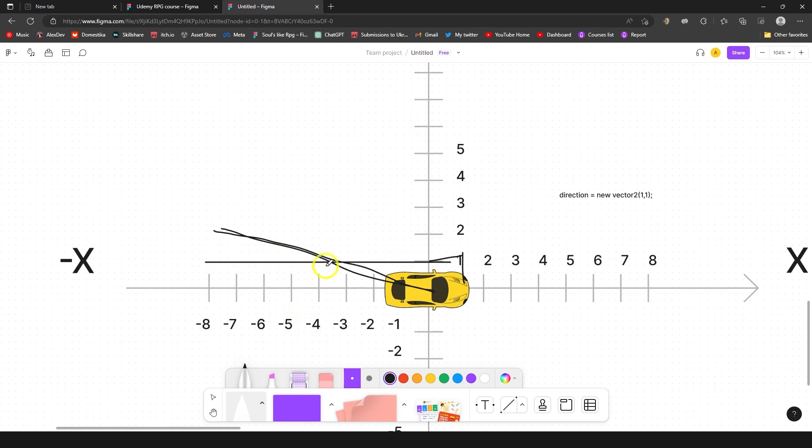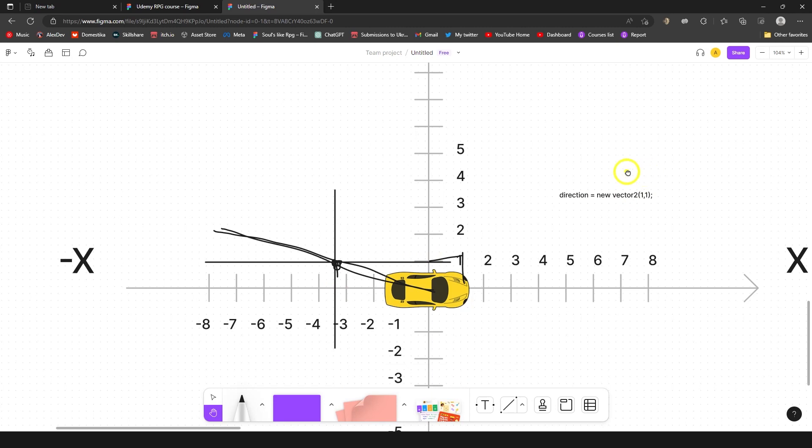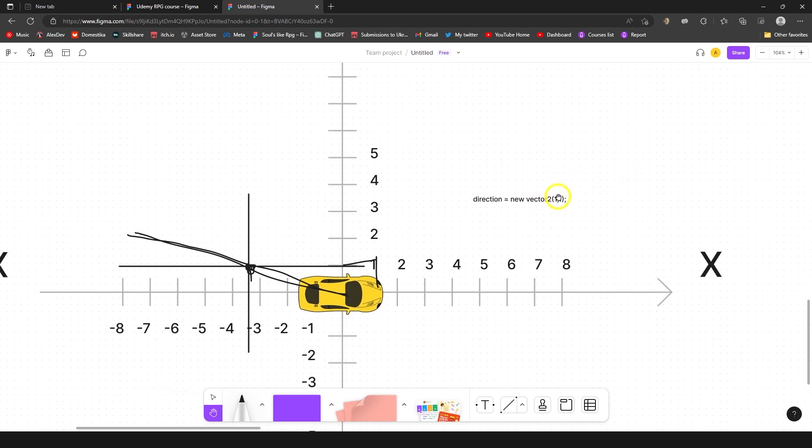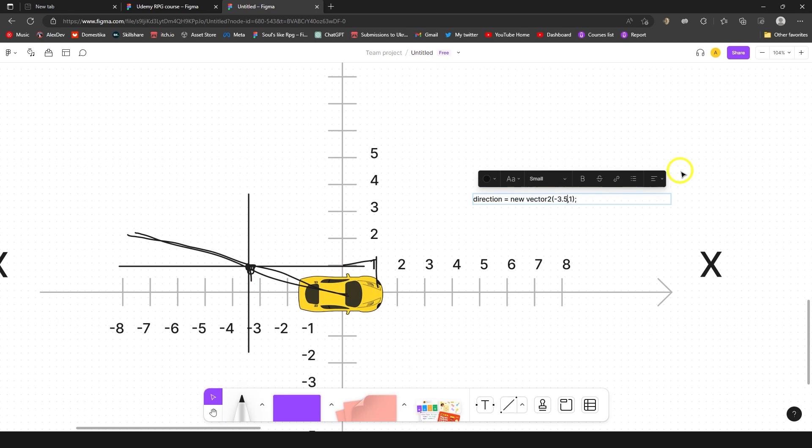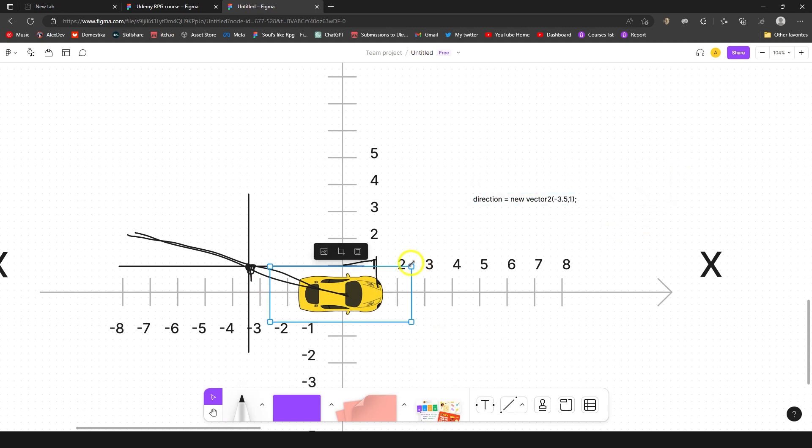And now let's change his y vector. So here is a cross and this is kind of like minus 3.5 and one on y. So you would go to your code and change it to minus 3.5 and one on the y, and then your car would change direction like so and move to this direction. That's the idea.